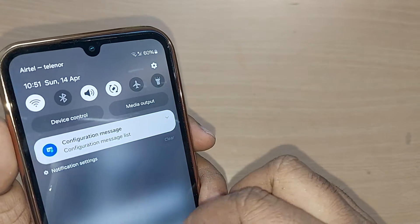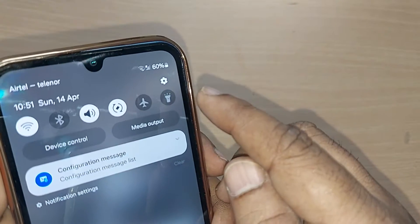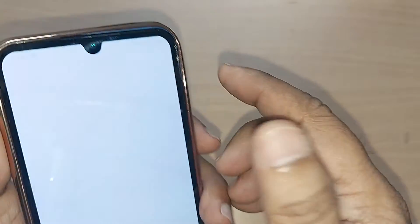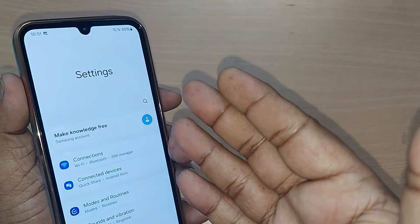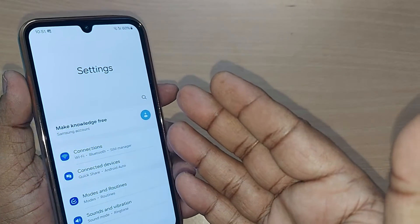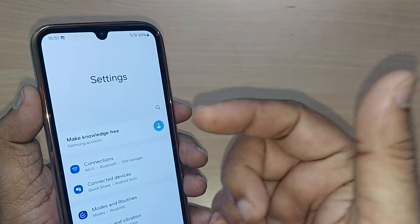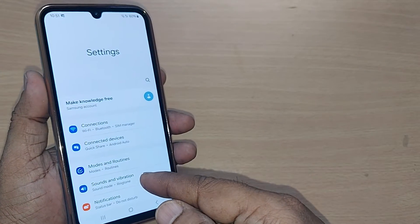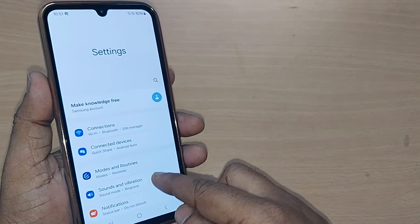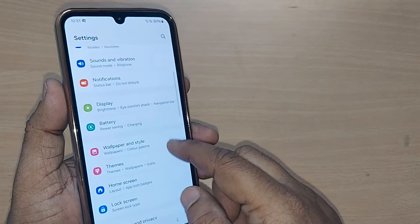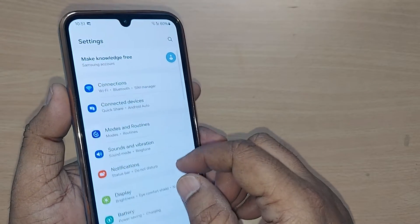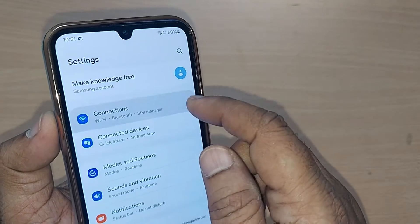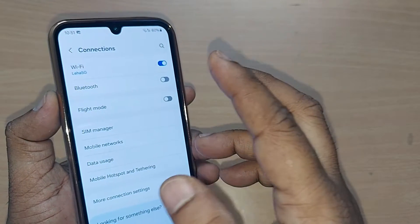To reset the APN, you have to get into the Settings icon first. Go to the top right corner of your Samsung Galaxy mobile and tap that Settings icon. After getting into Settings, you'll see many options — straight away go to Connections.